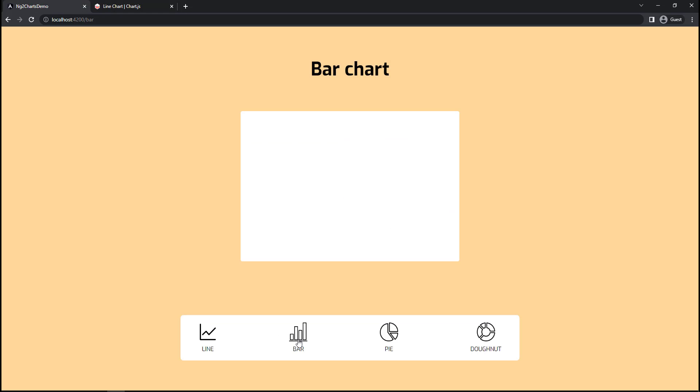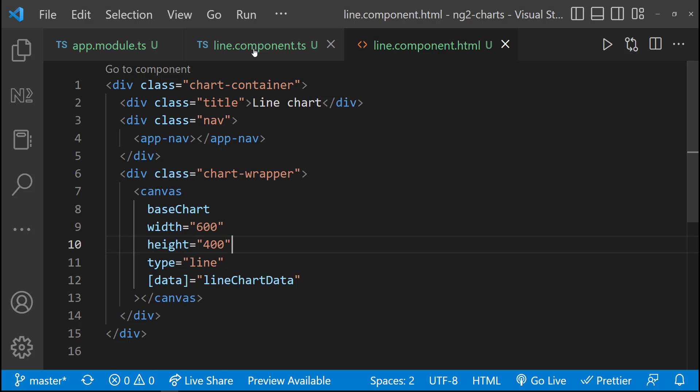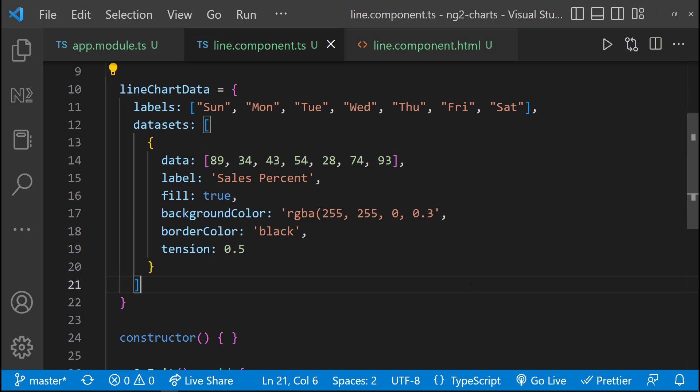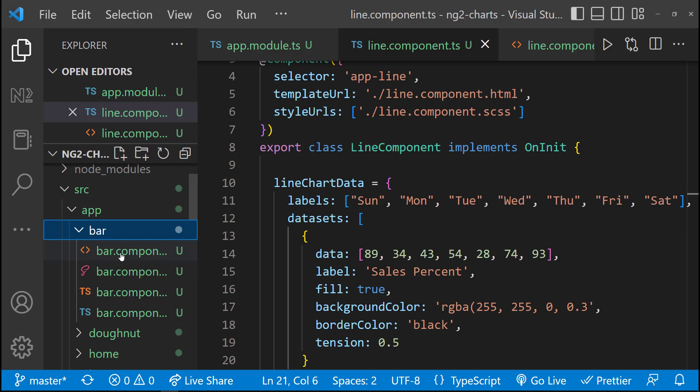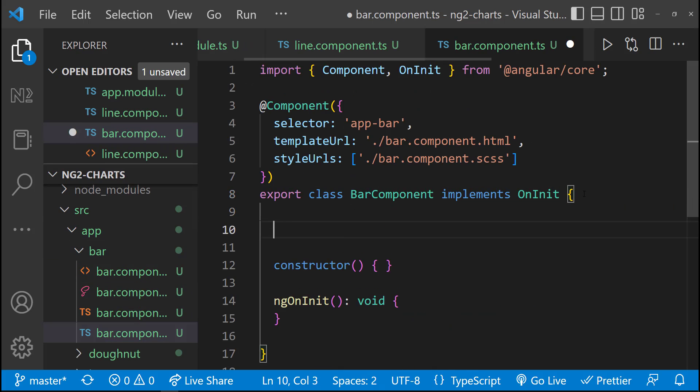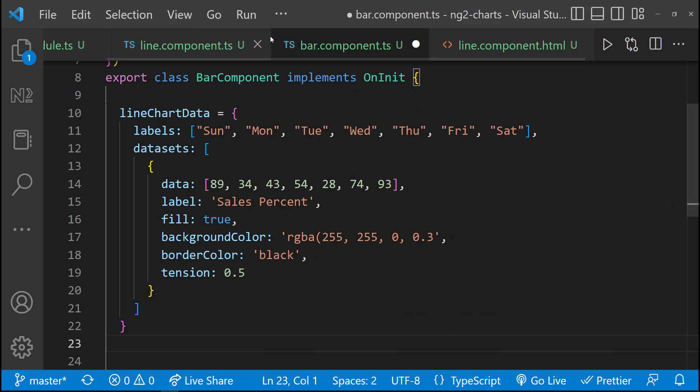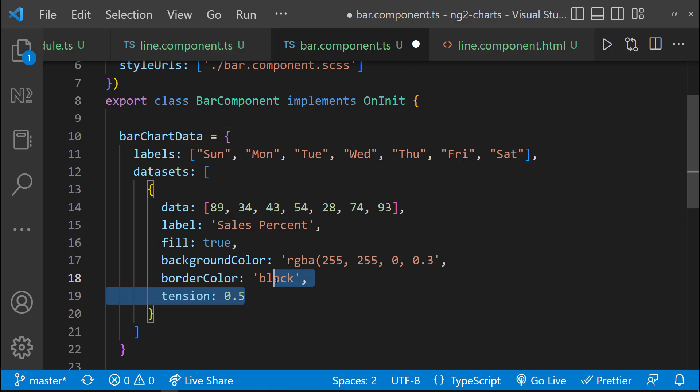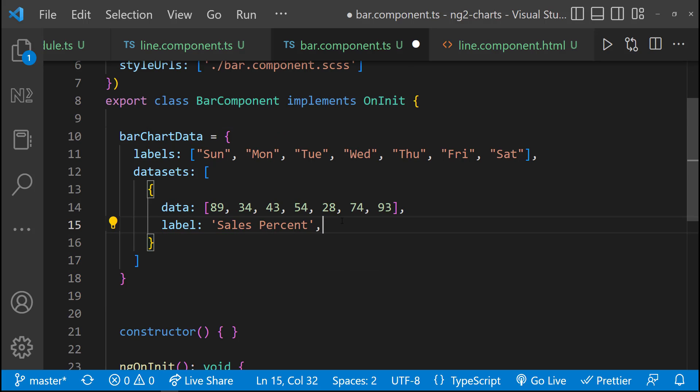Okay. Let's move to bar chart. For bar chart also, I can use the same data. So let me copy this and change it to bar chart data. And we don't want these options. Let me remove it.